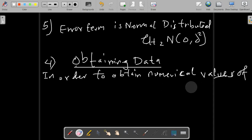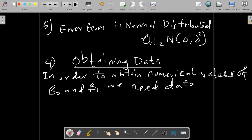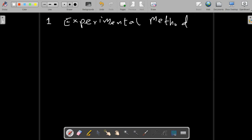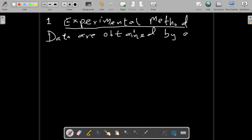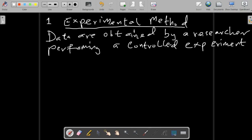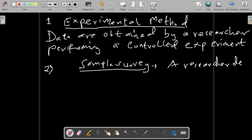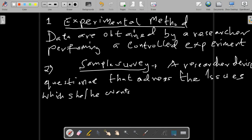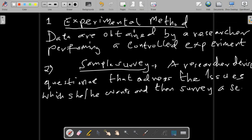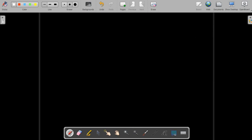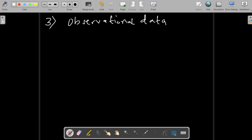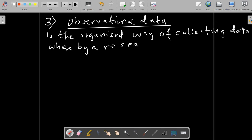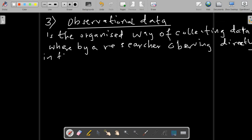Let's jump to another methodology: obtaining data. In order to obtain the numerical values of β₀ and β₁, we need data. The following methods are used: experimental methods, where data is obtained by a researcher performing a controlled experiment; sample surveys, where a researcher designs a questionnaire to address the issues they want to answer and surveys a segment of the population — examples include household surveys, population censuses, human resource surveys, demographic surveys, and reproductive and child health surveys; and observational data, which is a planned, organized way of collecting data by observing people in the field or natural situations.